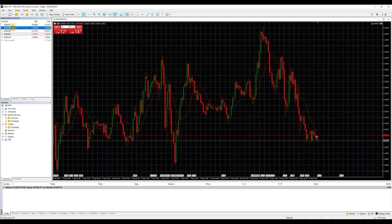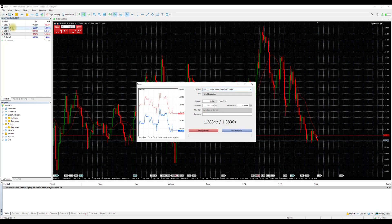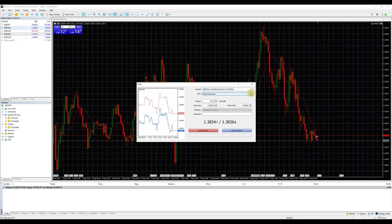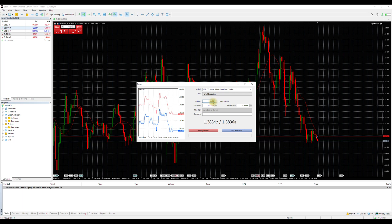Double-click on the pair you wish to place an order and a pop-up window will appear. There you can choose the type of order you want to place: market execution and pending orders are your options. Set volume, stop loss, and take profit, and click buy or sell. If it is a pending order, of course you will just place the order.